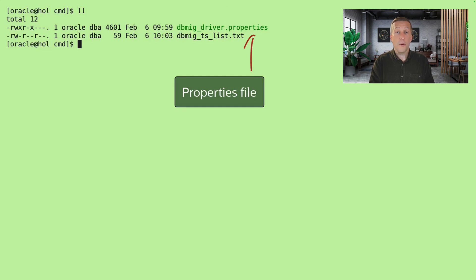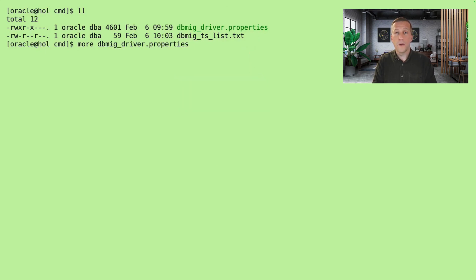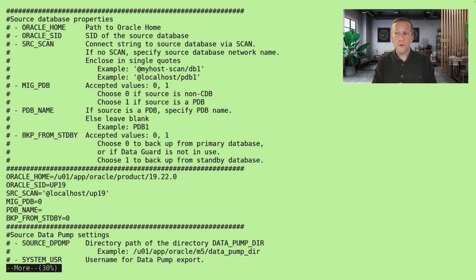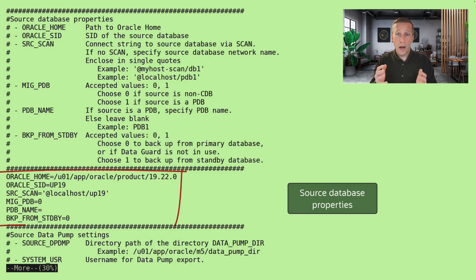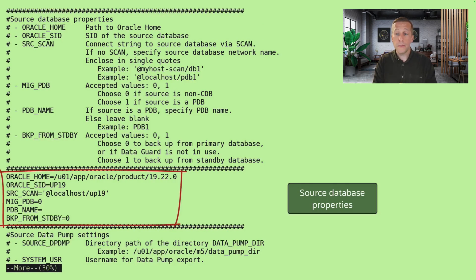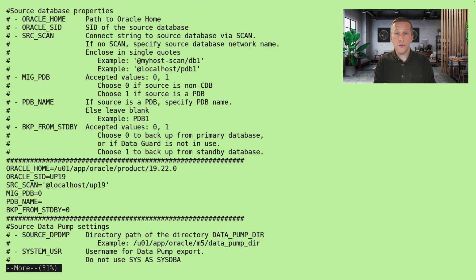Now we can look at the properties file. Here I tell the scripts which database to migrate. There's information about the source database, Oracle Home, SID and such.